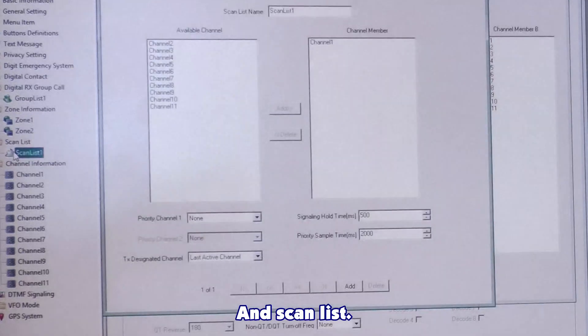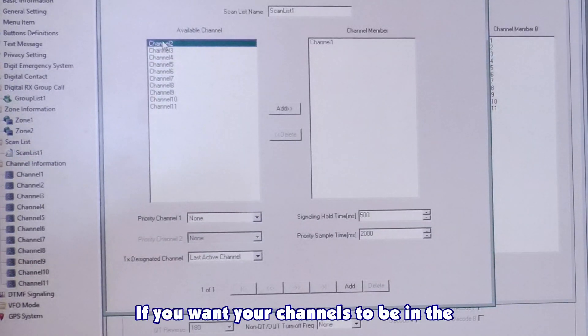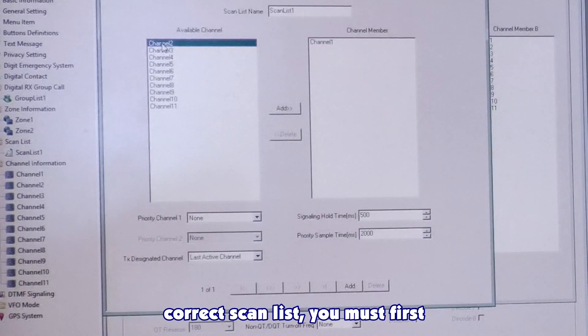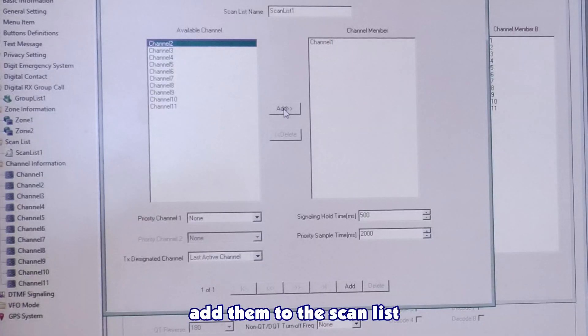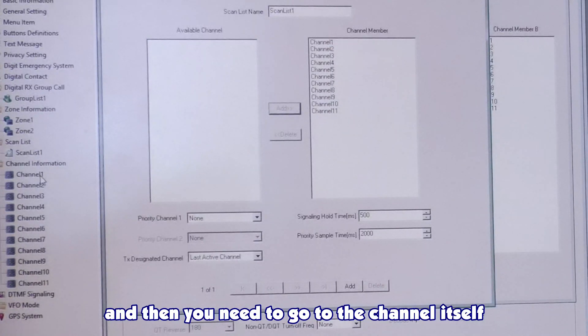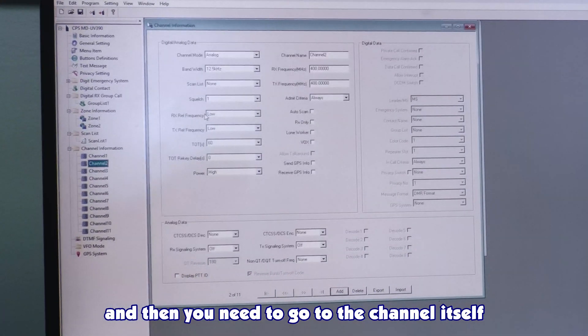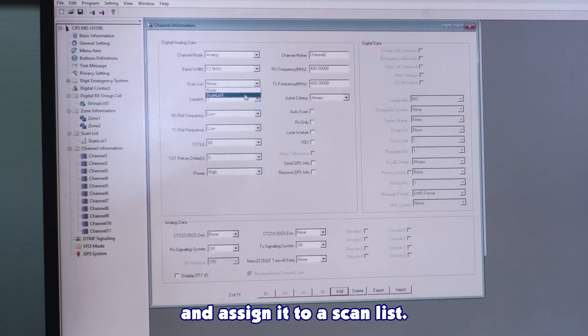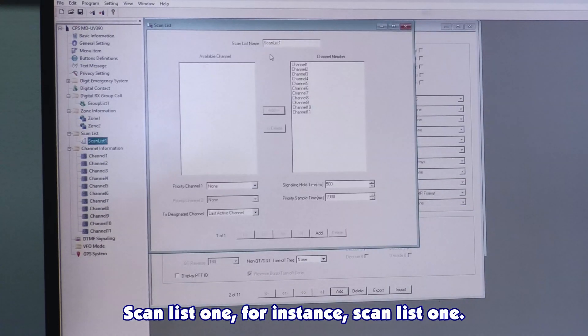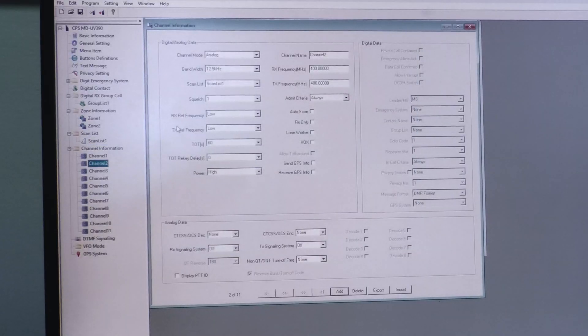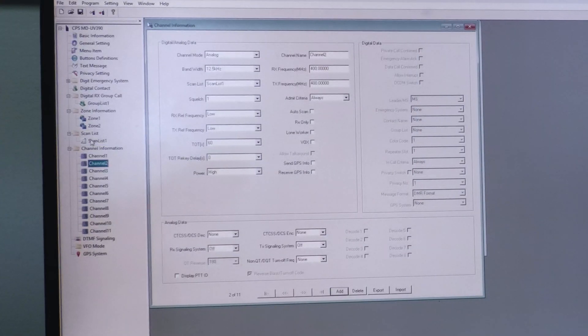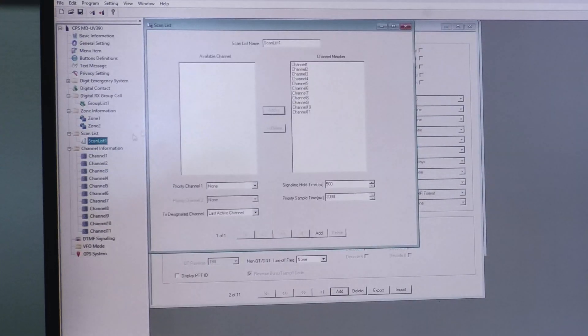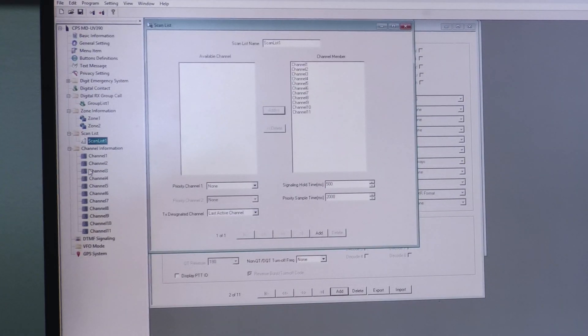And scan list. Same thing. If you want your channels to be in the correct scan list, you must first add them to the scan list. And then, you need to go to the channel itself and assign it to a scan list. Scan list 1, for instance.